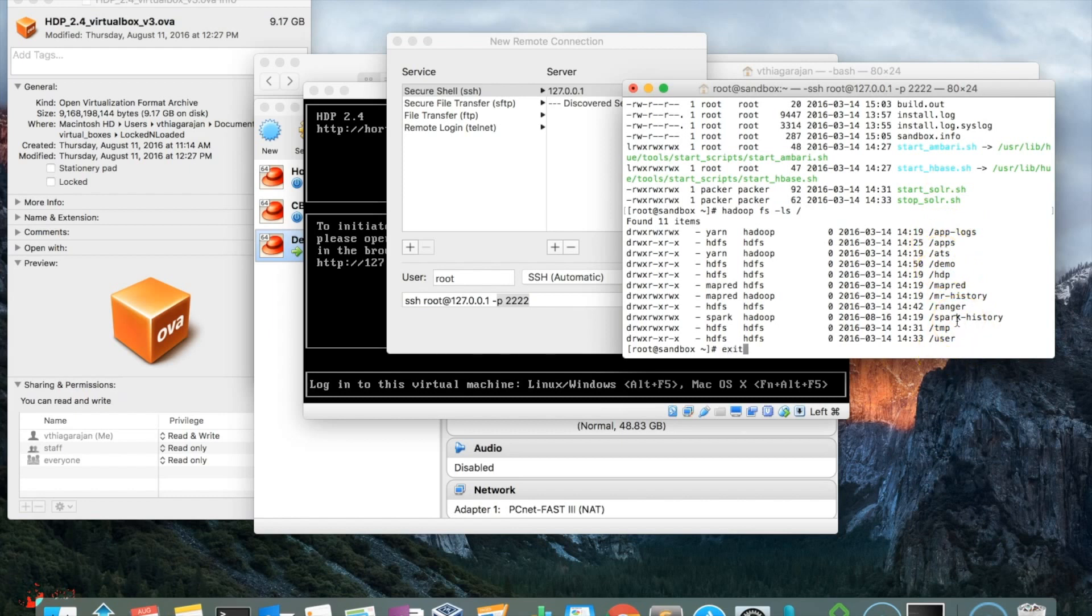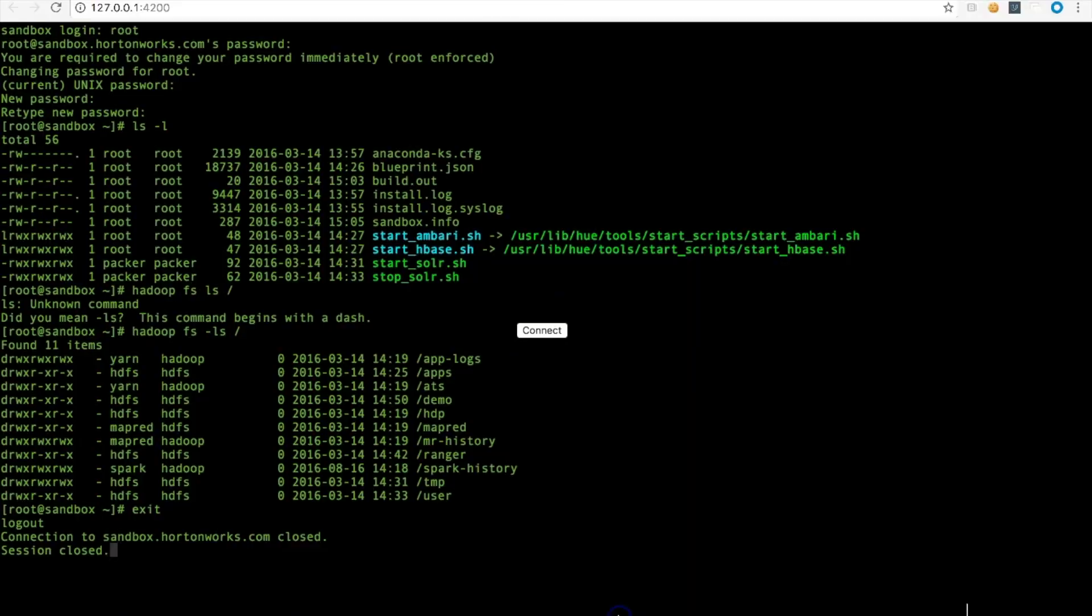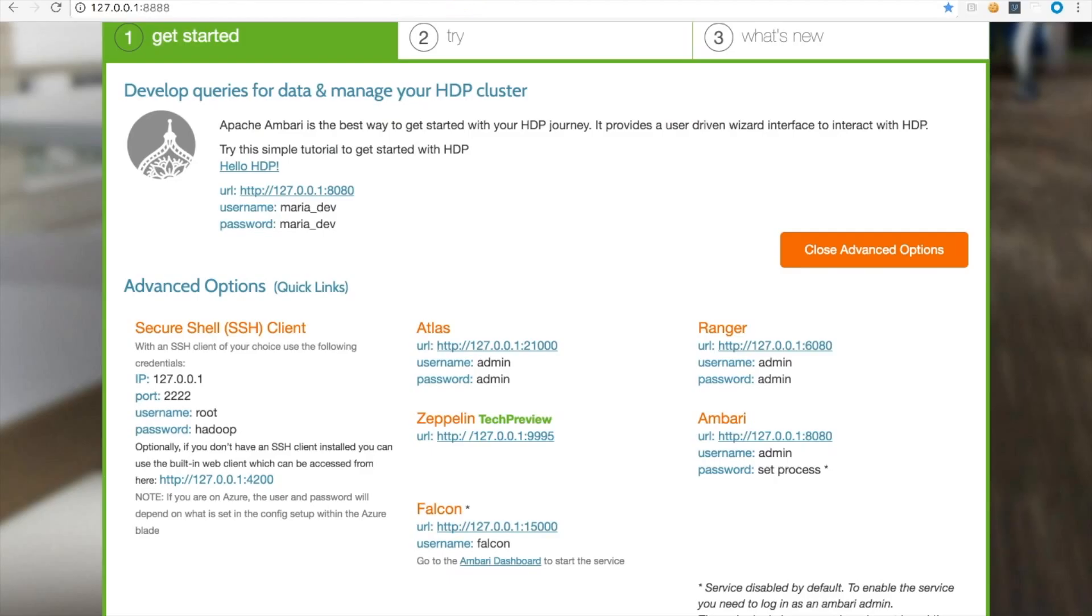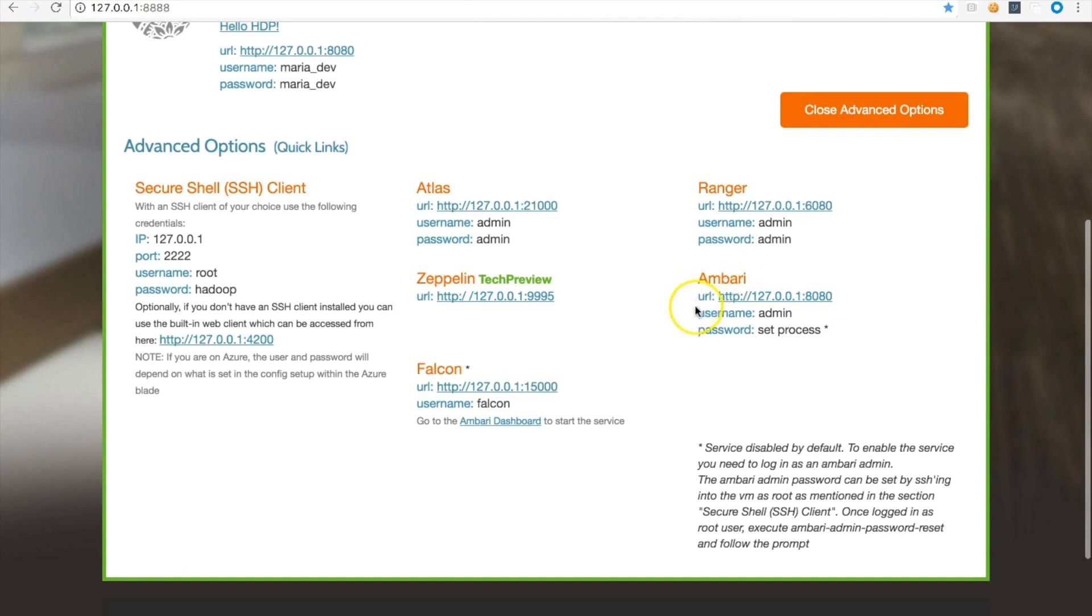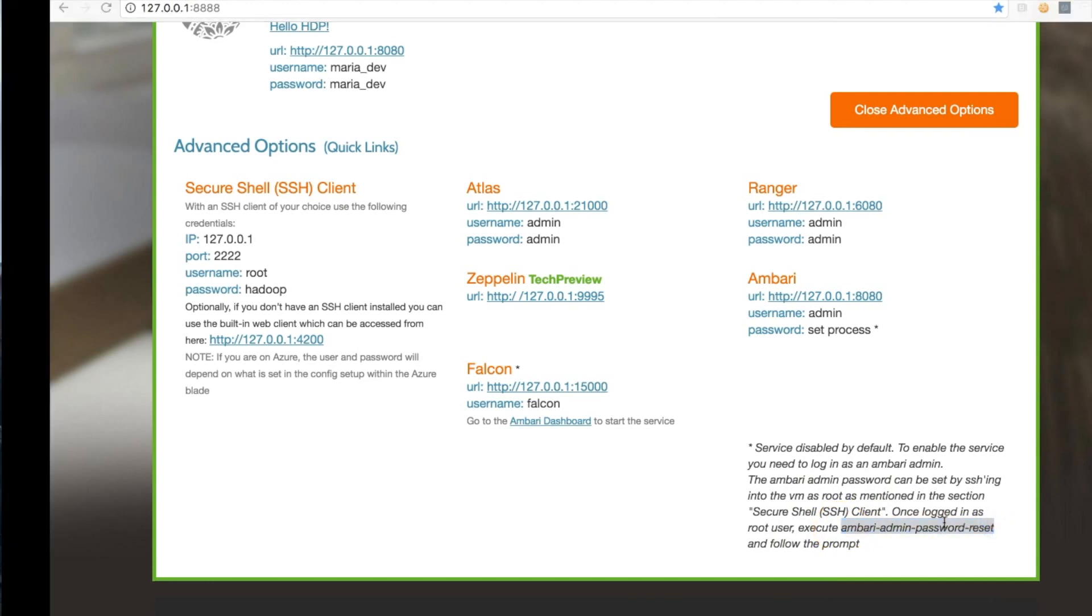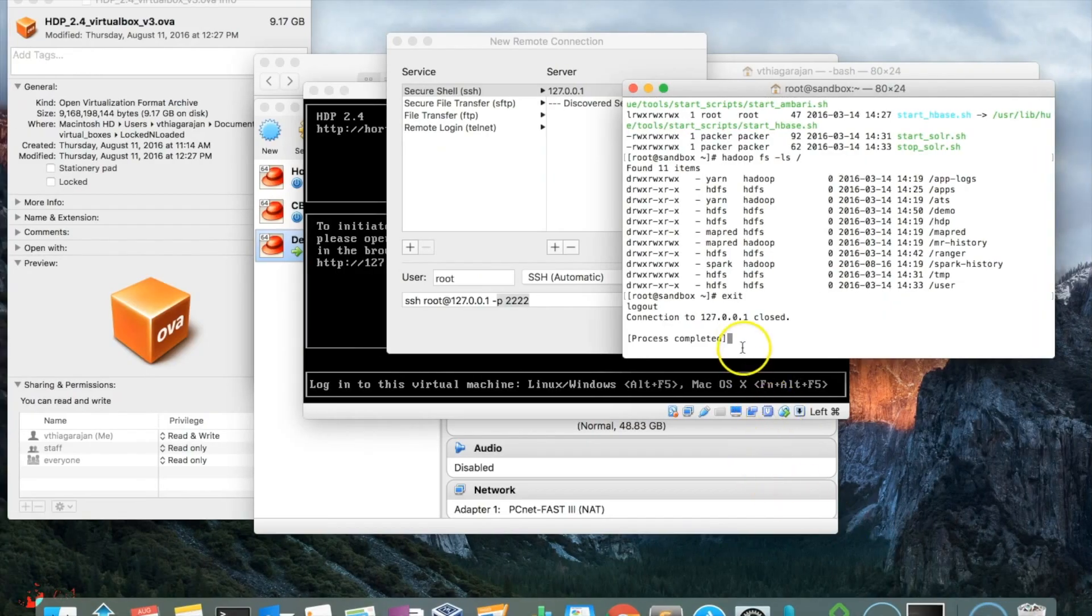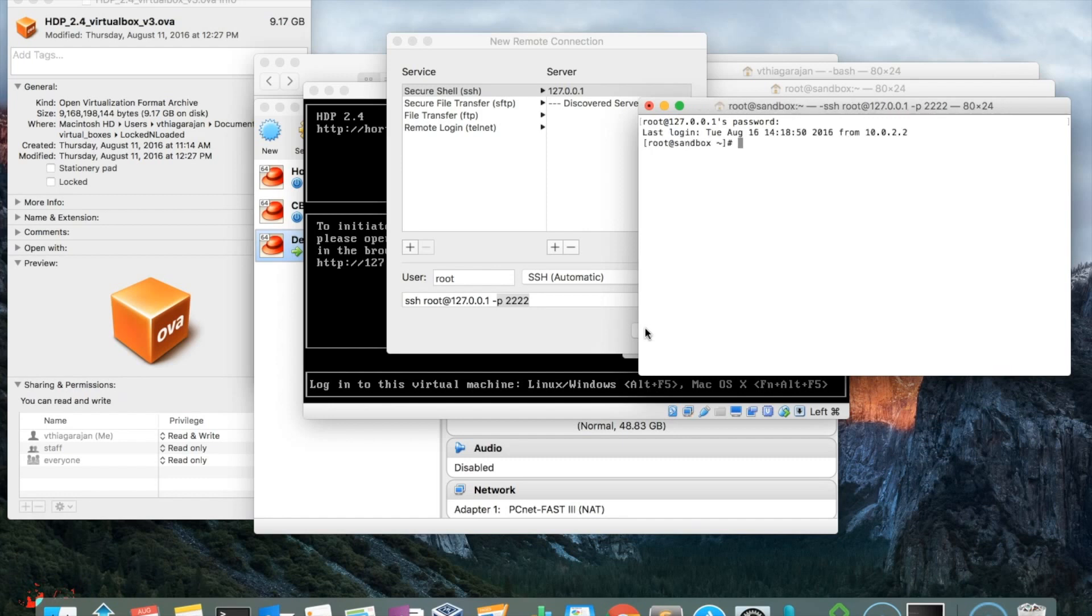Now this is the key thing: you should reset the password of Ambari. Ambari is where you control almost everything in HDFS. Execute this command in the terminal. You can do it either in the browser or the terminal. Set the password for admin. Usually what I do is have the same password for root and admin.